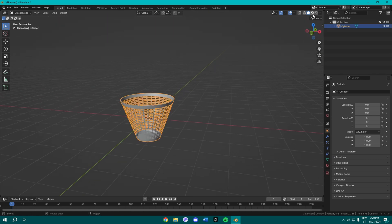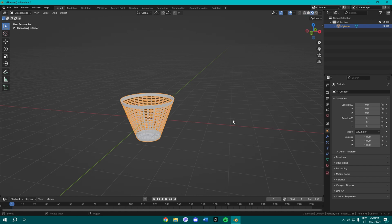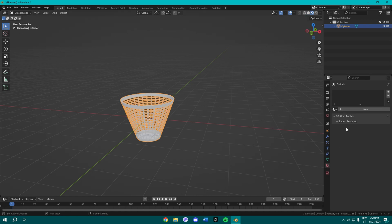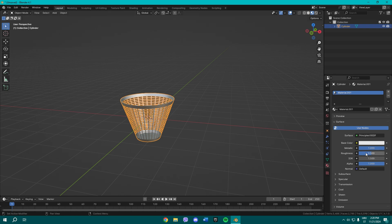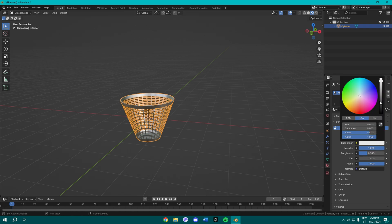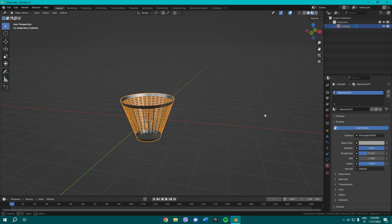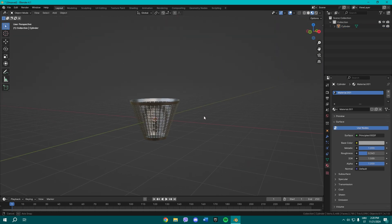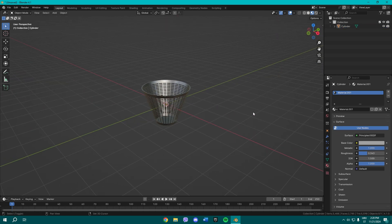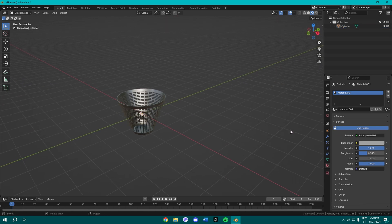You can even add some material—make it metallic and decrease the roughness, increase it however you want to. So it can look something like this. Yeah, that's pretty much it for this tutorial.